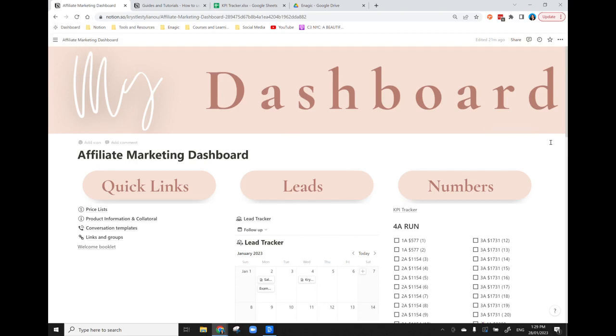Basically this dashboard, the front page, is an overview of everything that's included. I have set this up the way that I want to use it, but once you have downloaded this template you can move things around, you can change the links,